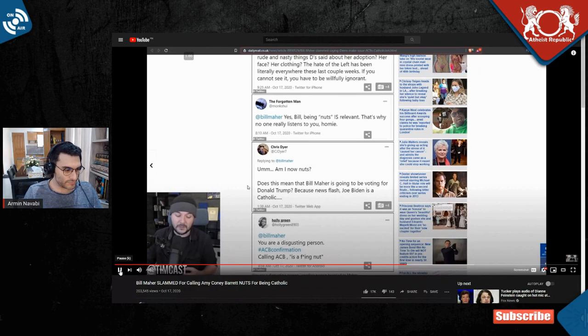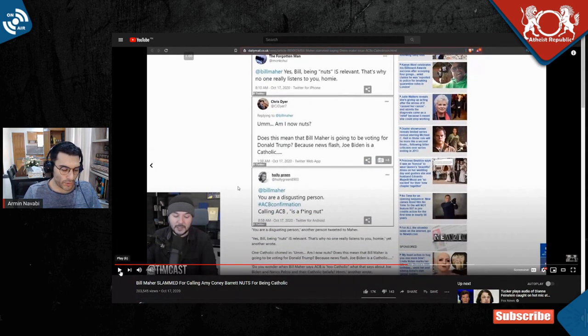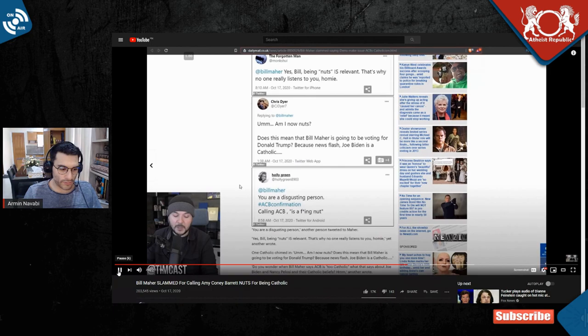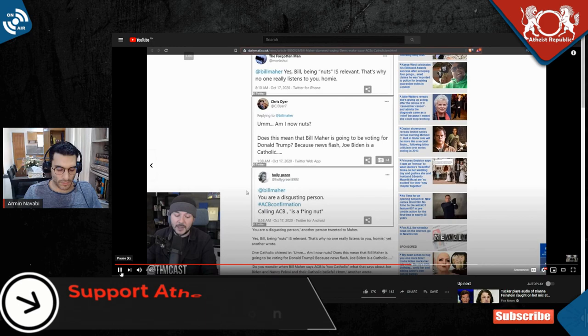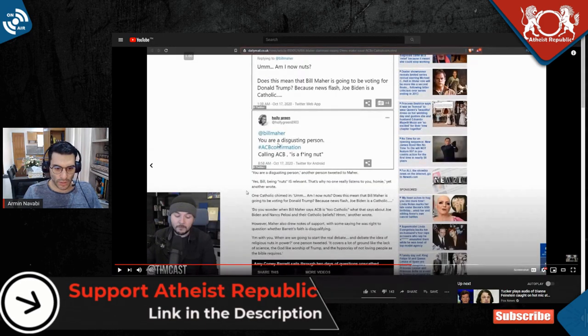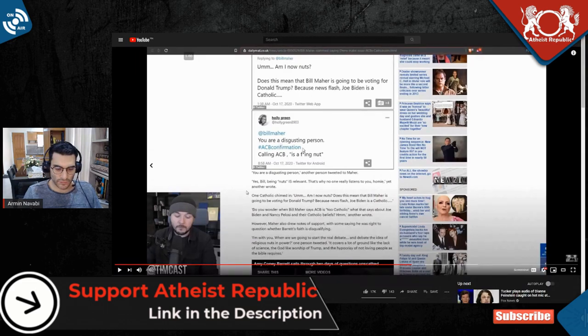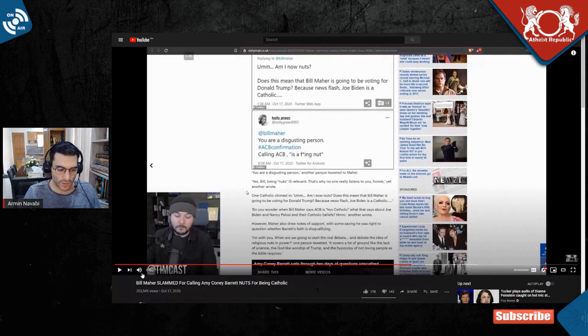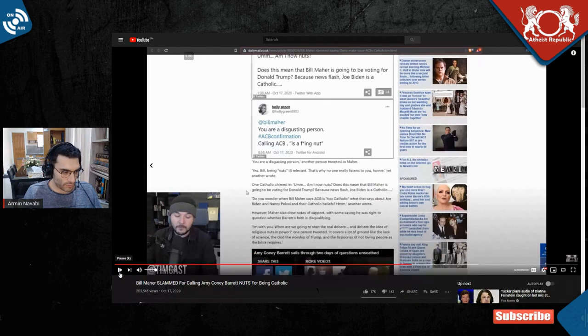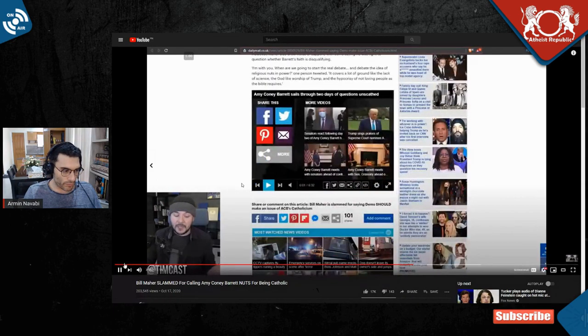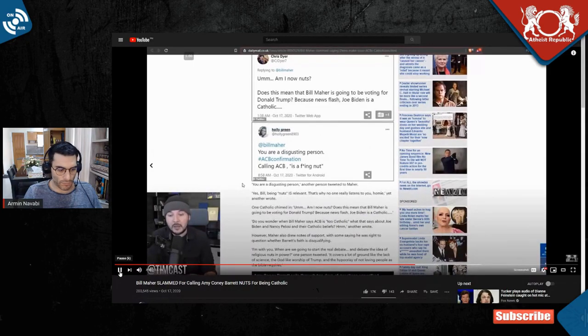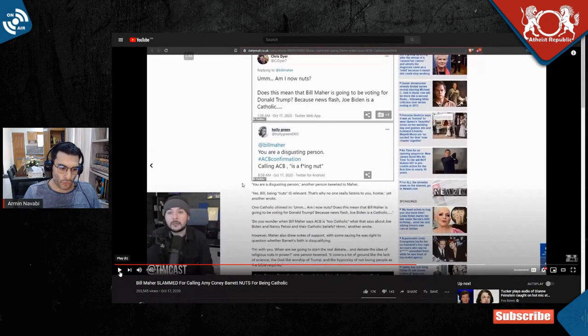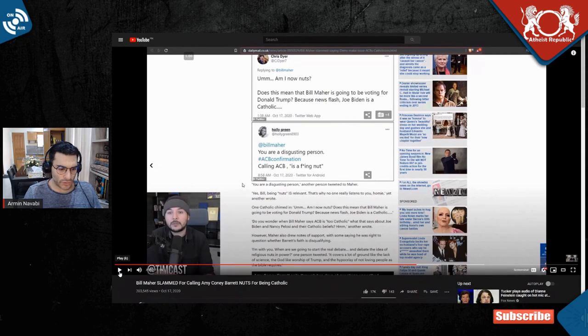I find this particularly funny. Tim Pool, because you're a moron. He says Bill Maher, you're a disgusting person, calling ACB a effing nut. Aren't these people hypocrites? Why do you think he's a disgusting person? Do you think he has nutty views? Then you guys are doing the same thing. Honestly, I think he went too far in calling her a nut, I really do not like what Bill Maher, like why did he think it went too far? He's just calling a spade a spade.